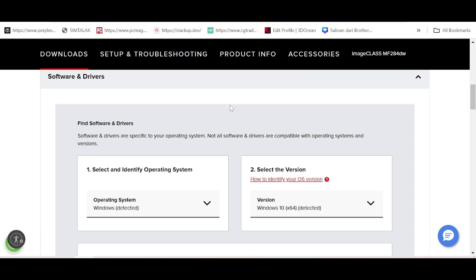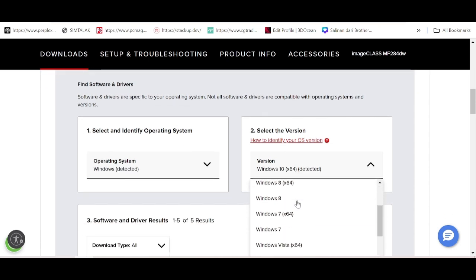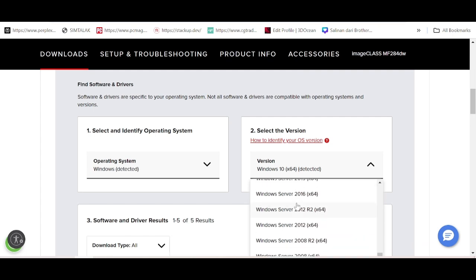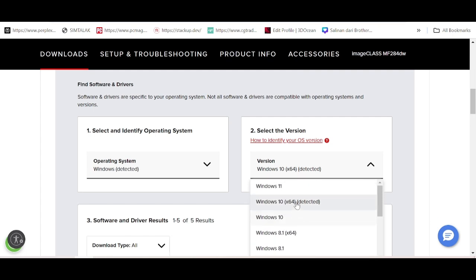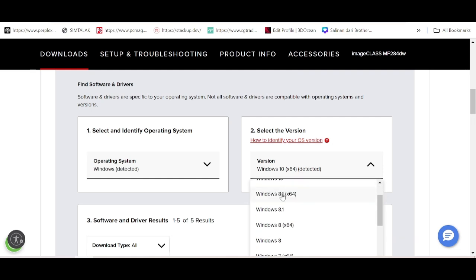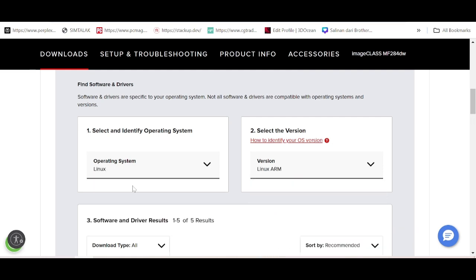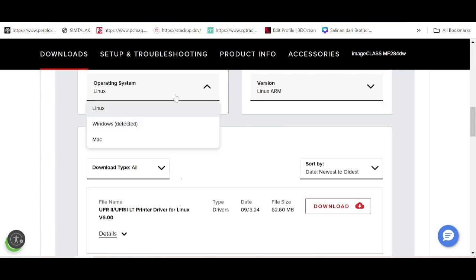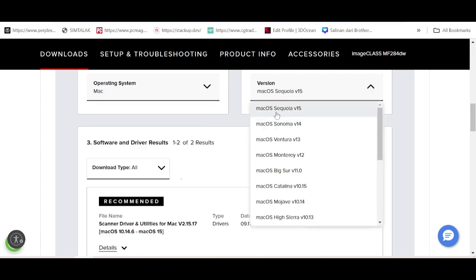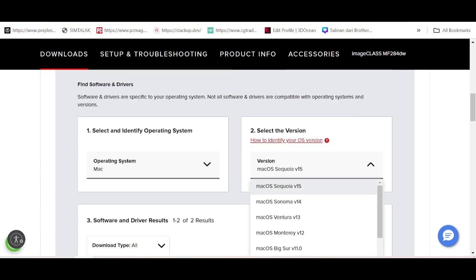It will automatically detect your operating system. My operating system is Windows 10. If your operating system is Windows 11, Windows 7, or Windows Server, you can select those. This section also shows Linux and Mac versions.